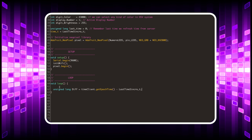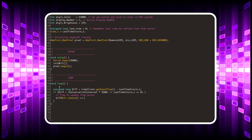The diff variable contains the time elapsed since the last time update. When the waiting time is exceeded, an update is performed from the time server.